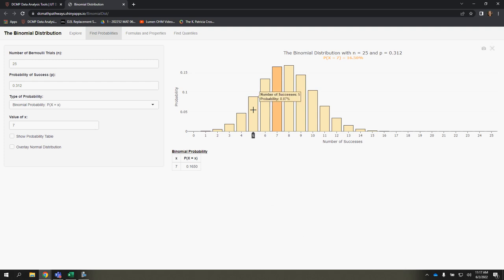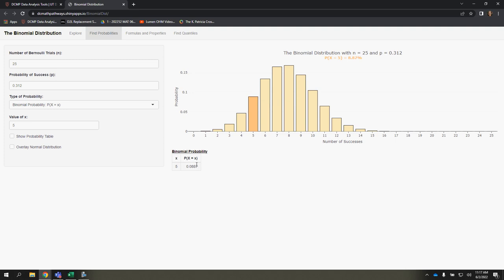we can hover on this bar and see that it's 8.87%, but I can also type that here, and you'll see that it spits that out in the table below. So whether I hover, which gives it to me as a percentage, or if I use this table that spits out, we see that it's 0.087.